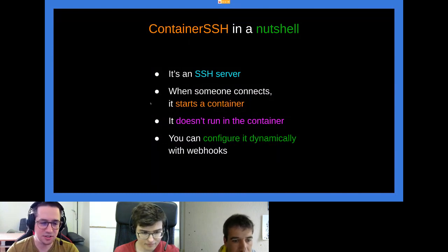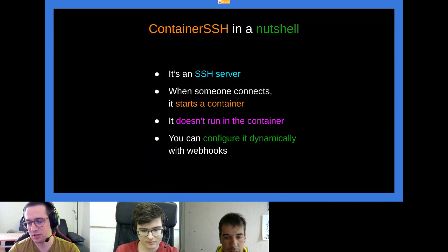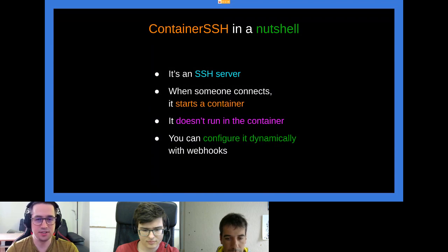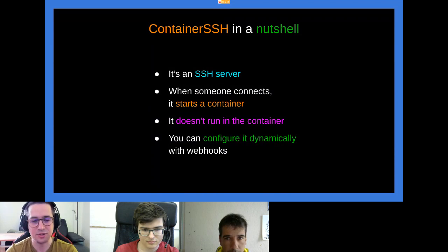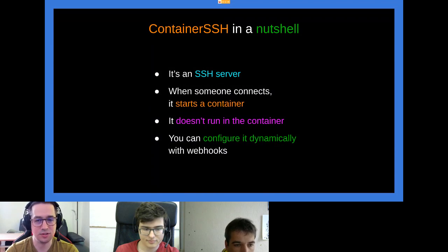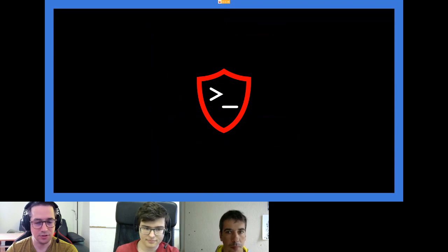So what is ContainerSSH? It's an SSH server, but not like you'd expect when you install OpenSSH. It's an SSH server that doesn't create a shell on the server it runs on — instead it connects to an API: Docker, Podman, or Kubernetes, and starts a container. The shell it creates is inside that container. ContainerSSH itself doesn't have to run in a container, though it can. It's configured dynamically with webhooks in mind — a kind of cloud-native SSH.